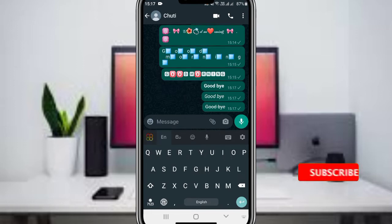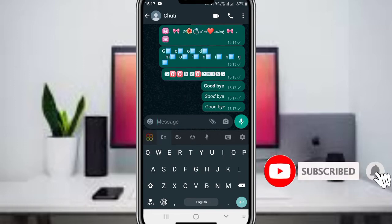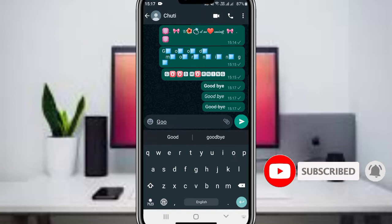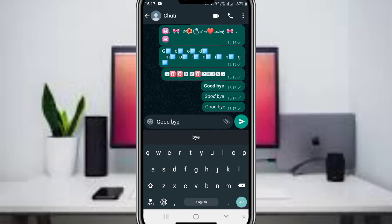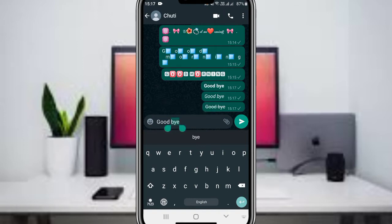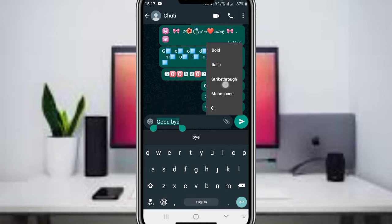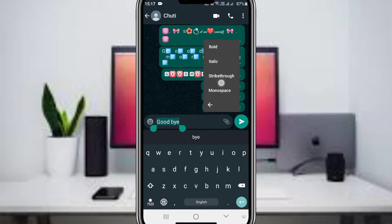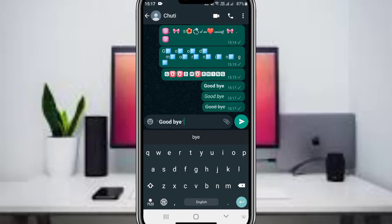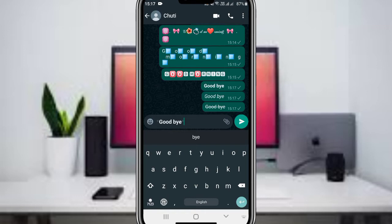Here is how you can type a message and format it. When you type a message, you can use bold or italic formatting. To make text bold, select the text, choose the bold option, and click it. The text will appear in bold format.